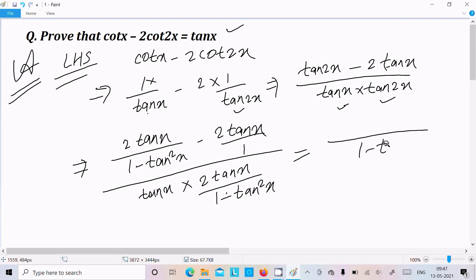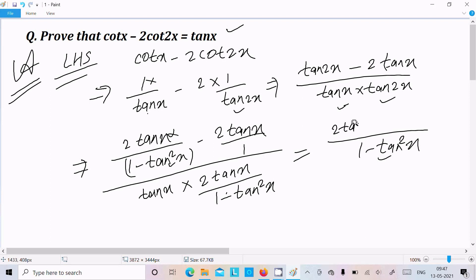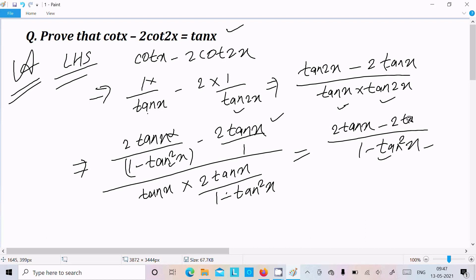So 1 - tan²(x) becomes the LCM of these two terms. Dividing through: the first term returns 1 - tan²(x), and the second term gives 2·tan(x) multiplied by 2·tan(x), which we can write as 2·tan(x)·(1 - tan(x)).